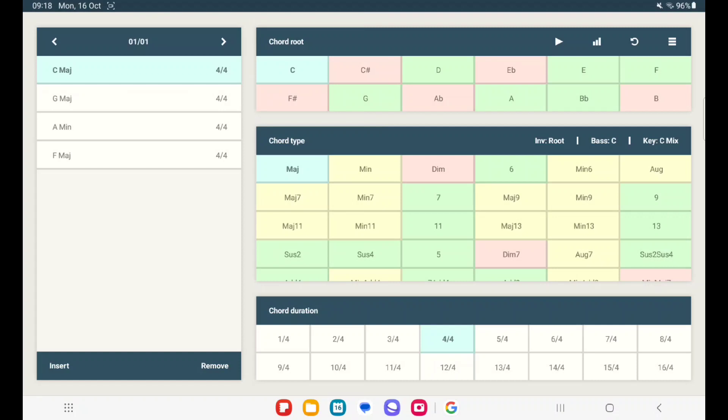In the top on the middle, press the play button where it says chord root. That will start your loop.